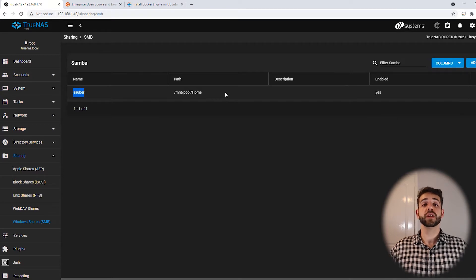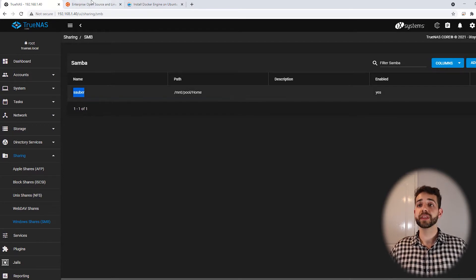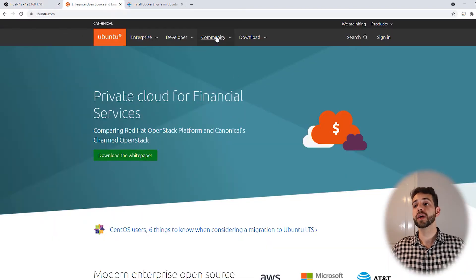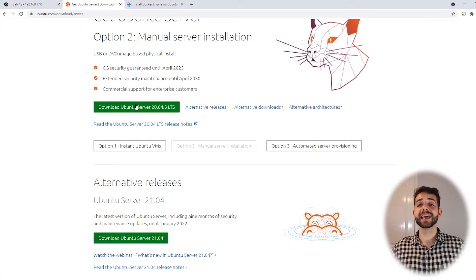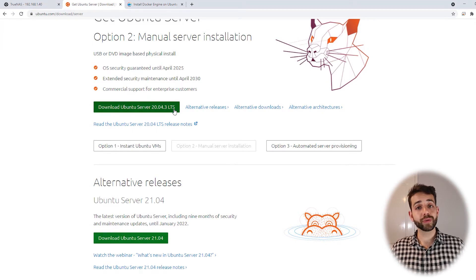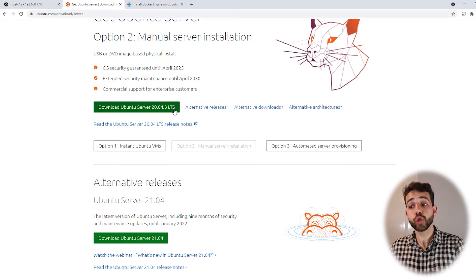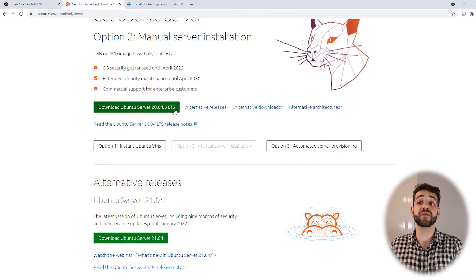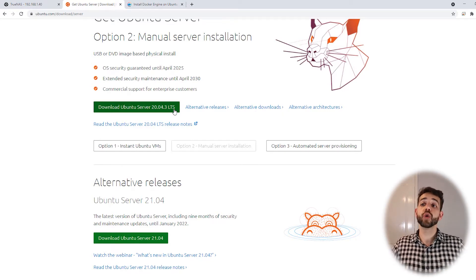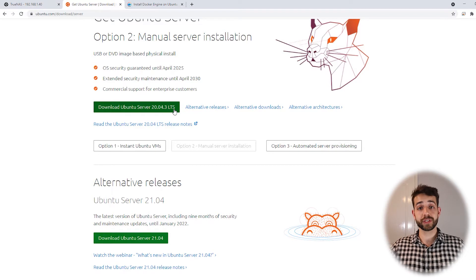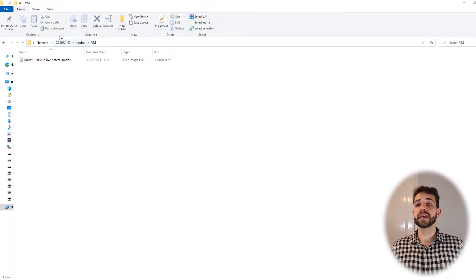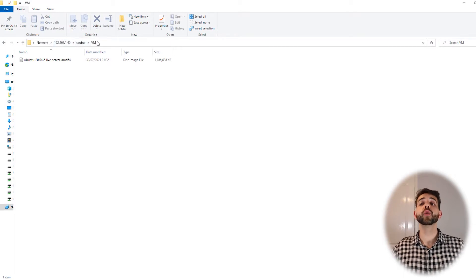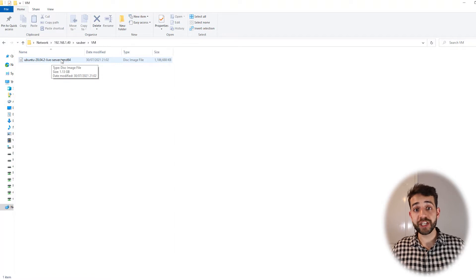Before we start creating any virtual machine, we need to download the image that we're going to install. The image is the Ubuntu image. If I come here to the download page and click 'Get Ubuntu Server' for manual installation, I can download the Ubuntu Lite version. Why Ubuntu Lite? Because it's lightweight — it doesn't have the desktop option, which we're not going to use. It will save space, RAM, and capacity. So if you only need to run Docker, why install something extra? We download this option and after that copy this image into our system, saving it in the home share inside a folder called VM.